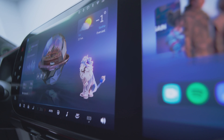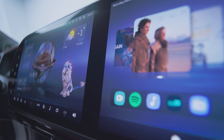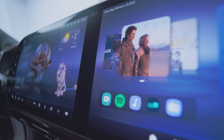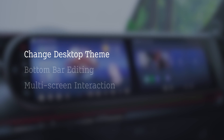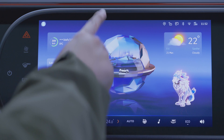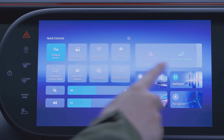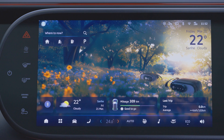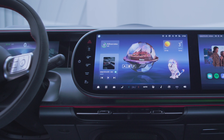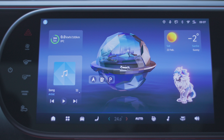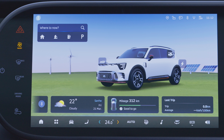It offers a better experience in interaction between the driver and front passenger. In the drop-down menu, you can switch different desktop themes to customize the desktop. The available themes are: planet desktop theme, wallpaper theme, 3D car model theme, and navigation theme.